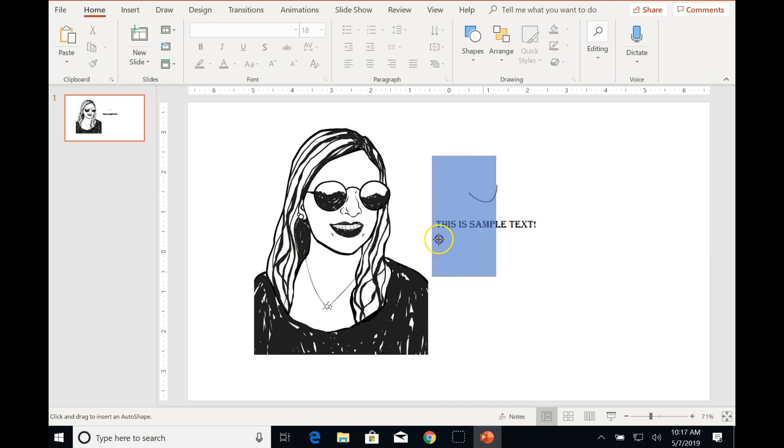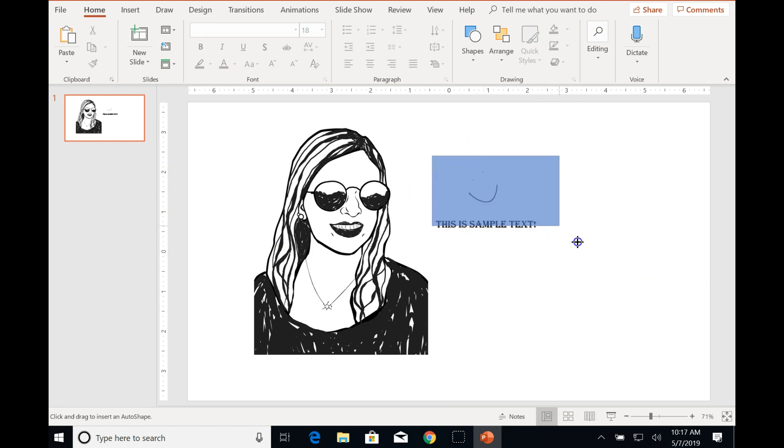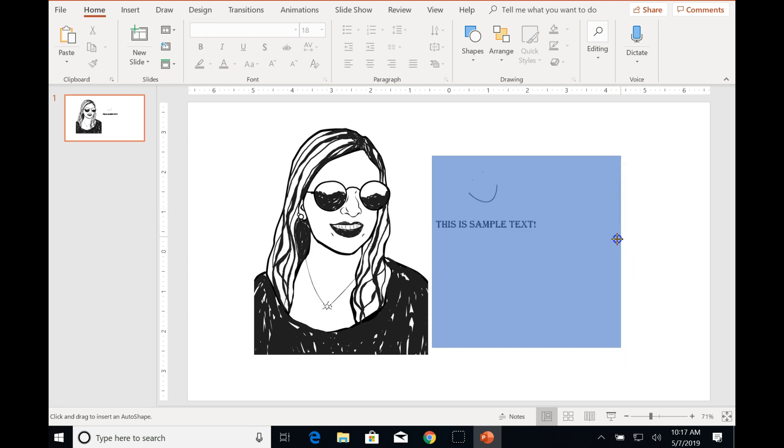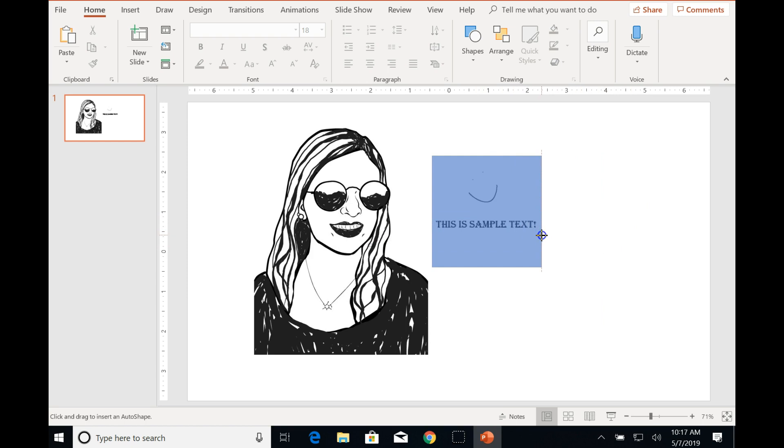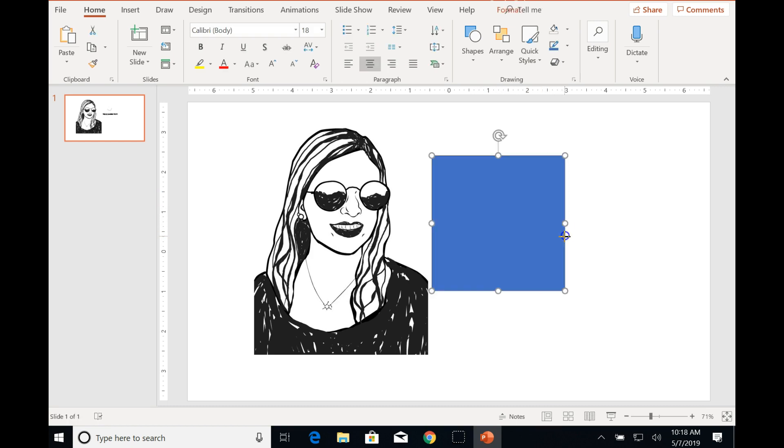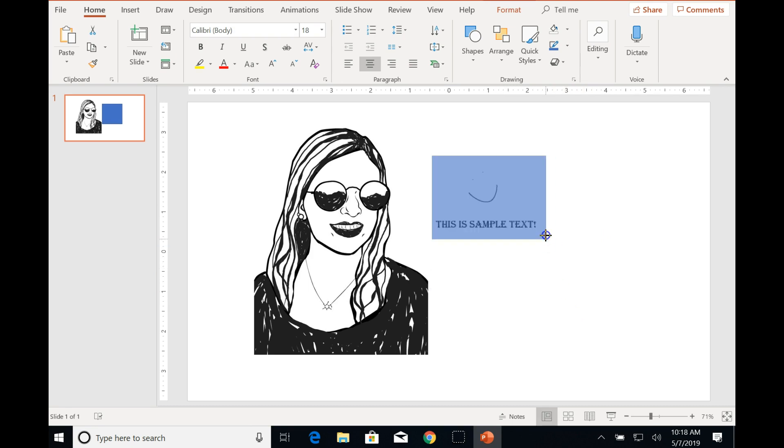Now before I let go, if you want a perfect square, simply hold the Shift key on your keyboard while holding your mouse. So watch this, here I go, and it will automatically size the object for the proportions of a square. So the sides will all be the same length. Again you hold Shift, then you can let go with your mouse, then you can let go with your keyboard.